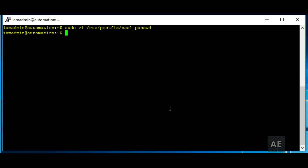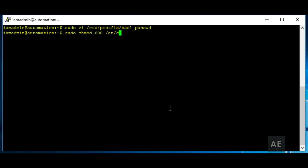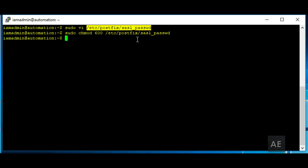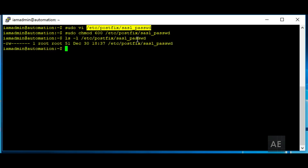Then you'll need to change the permissions on the file. You'll do sudo chmod 600 and then type the full path of the file. And just to confirm, we can list that file out to see what the permissions are — it should show 600.